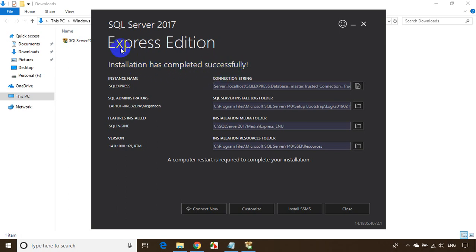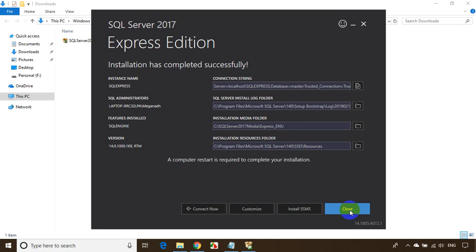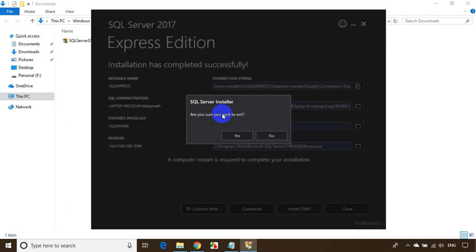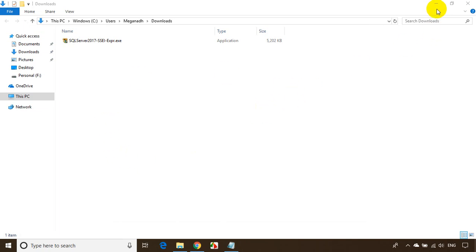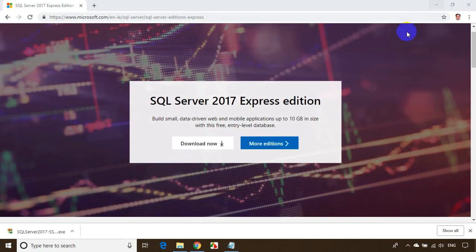Installation is done — we just completed Part 1, SQL Server 2017 Express Edition. A computer restart is required, but we'll restart after installing the second part as well. Let me close this and confirm exit. Done with installing the first part.